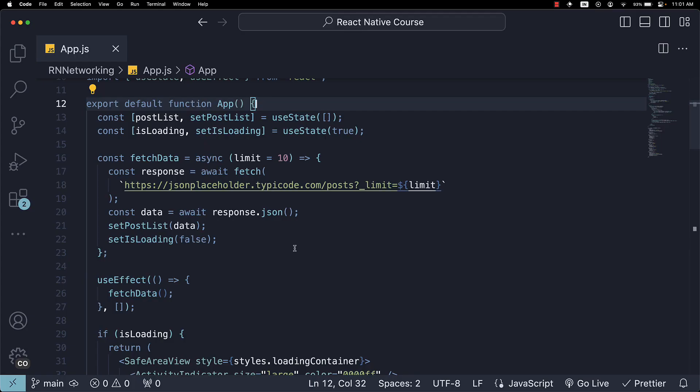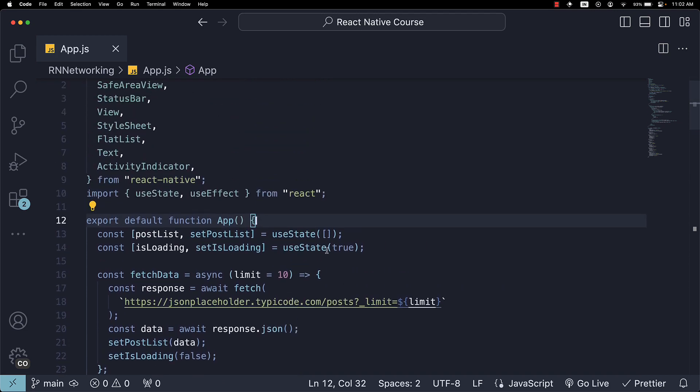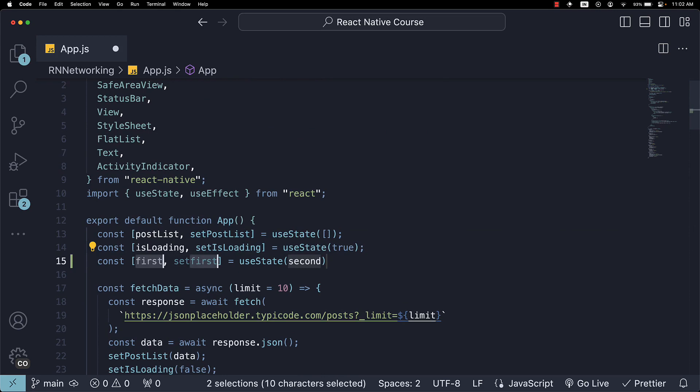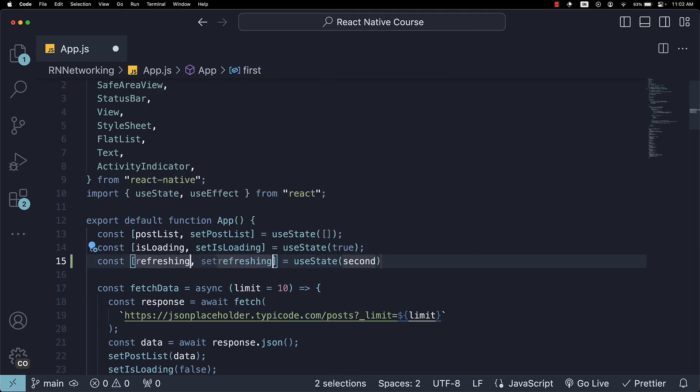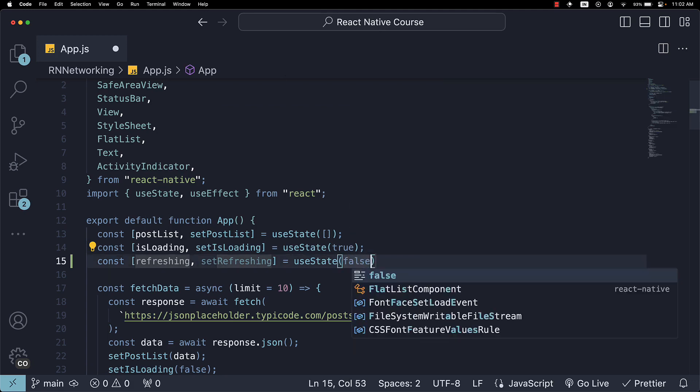To begin, let's introduce a new state variable to keep track of the refreshing state. We will call it Refreshing and set its initial value to false.